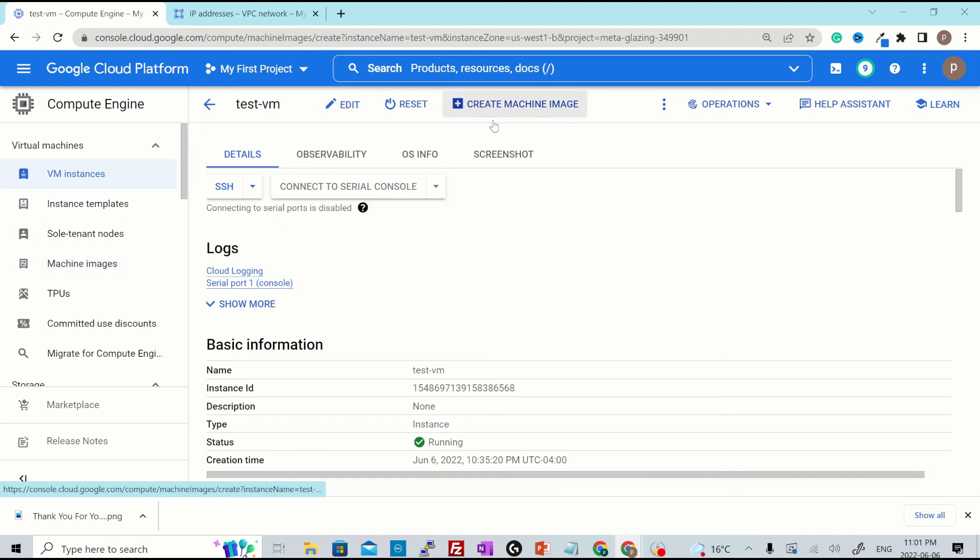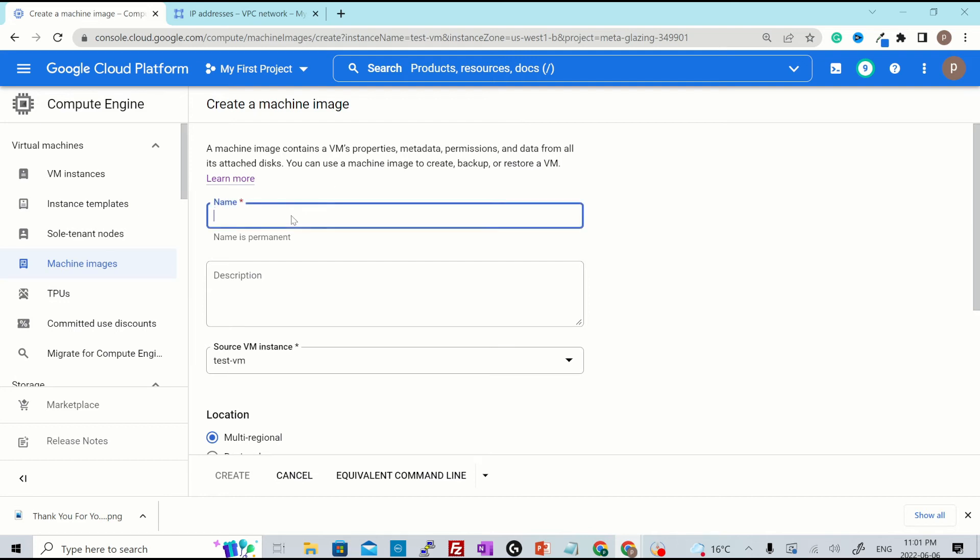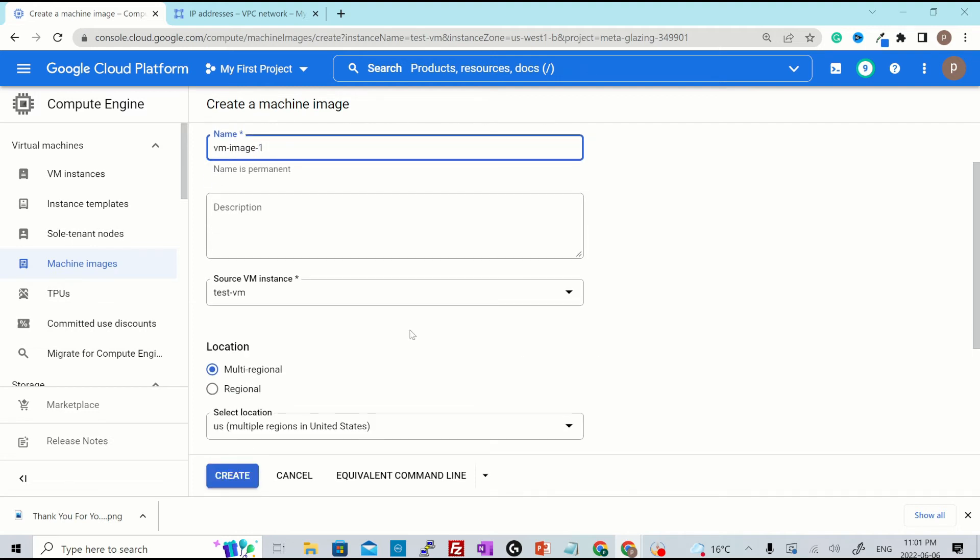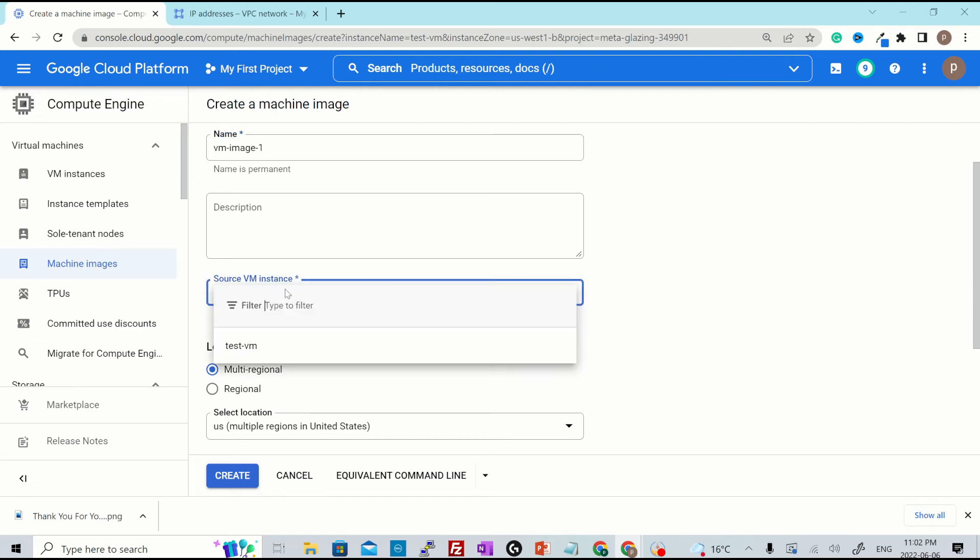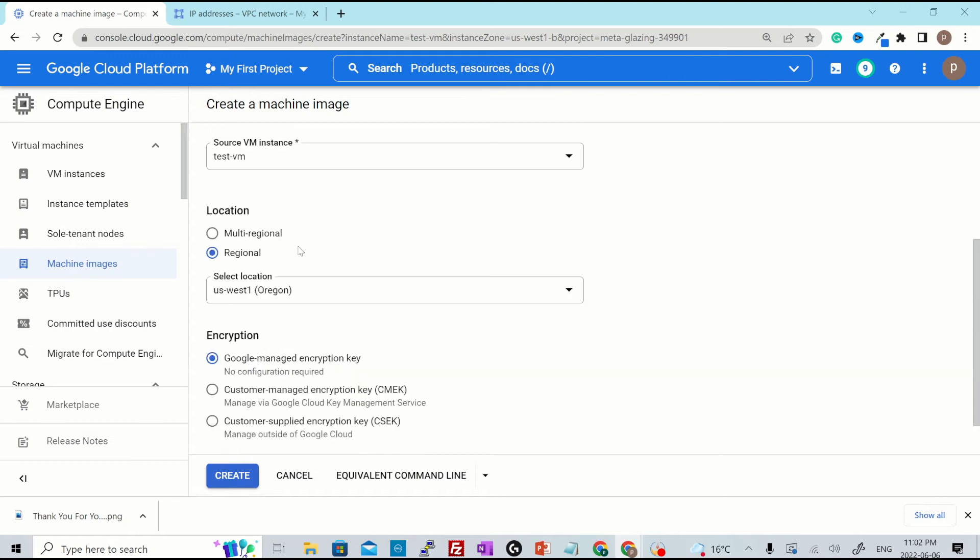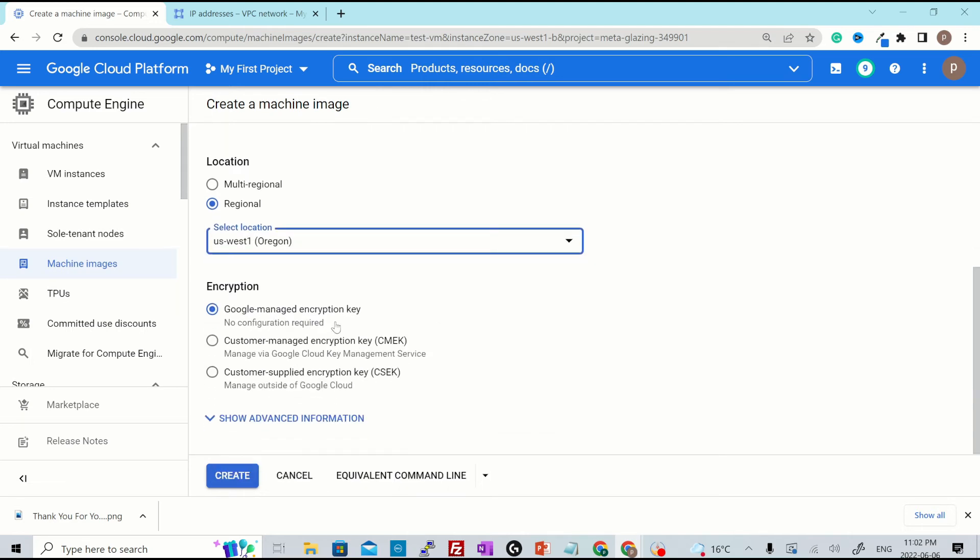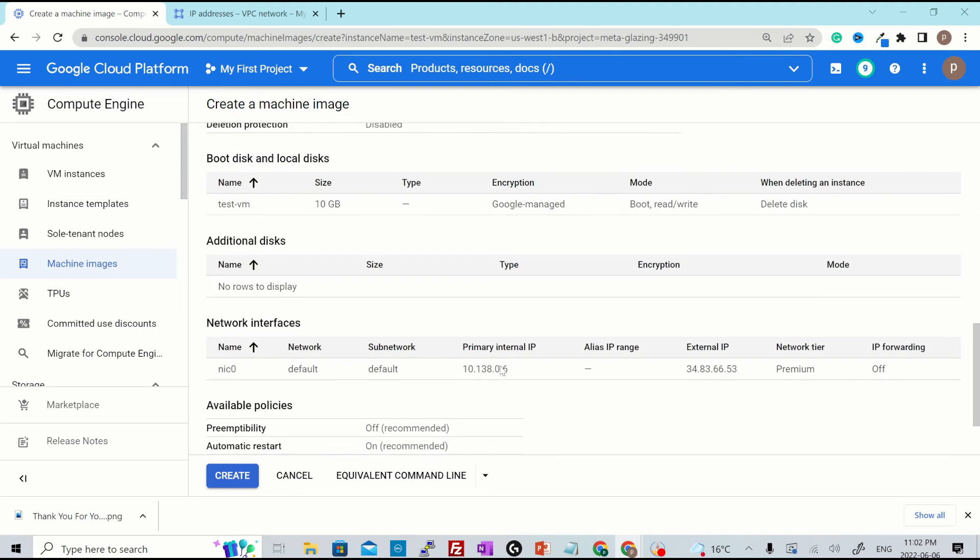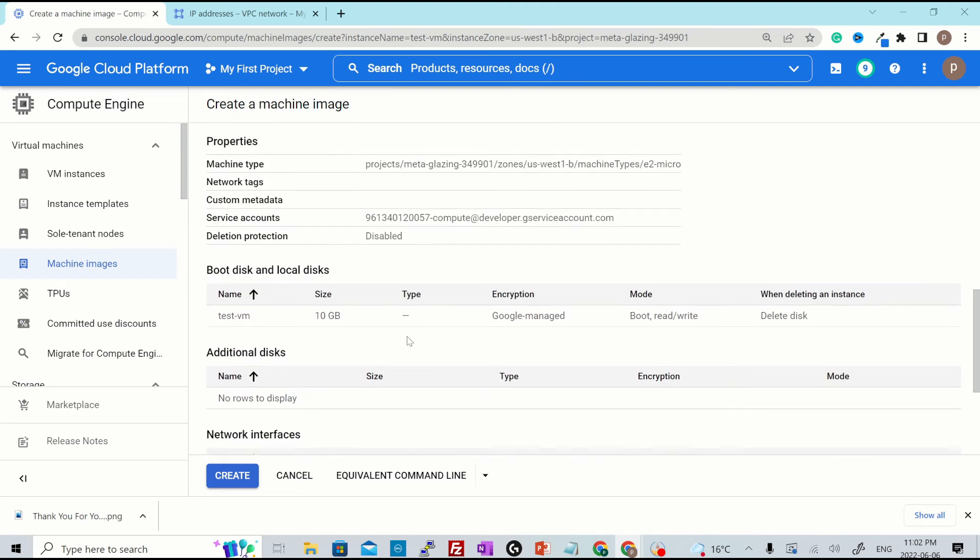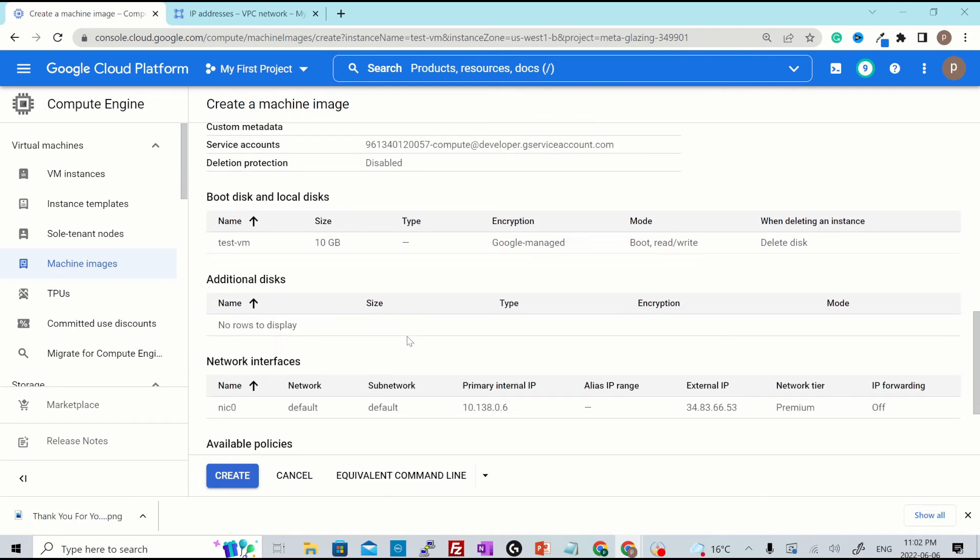Give this a name. Call it VM image one. Select the source VM instance for which the backup needs to be taken. There is only one VM running. I'll choose that. Set the location, whether you want the backup to be multi-regional for high availability and disaster recovery, or you just want it for this particular demo. I'll just select this as regional and select the location from the dropdown or just leave the default one. Select the encryption type and have a look at the advanced configuration.